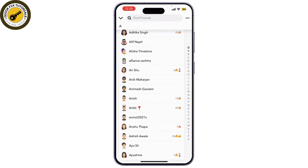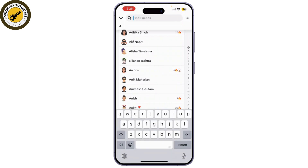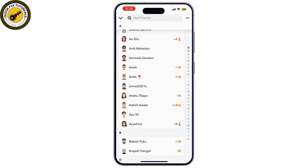If you have a lot of friends, you can also use the search bar at the top to quickly find them.